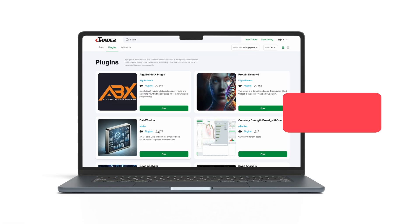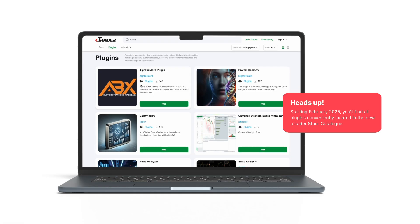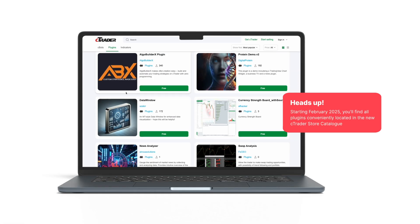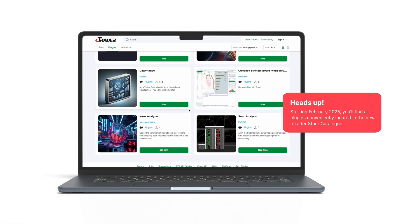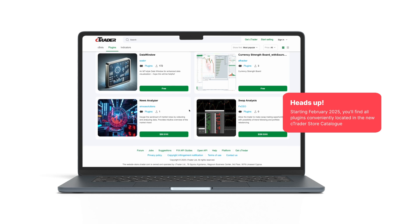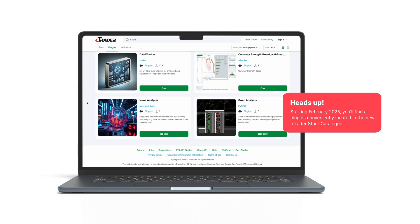Quick heads up! Starting February 2025, you'll find all plugins conveniently located in the new C-Trader store catalog, making your plugin discovery even easier.